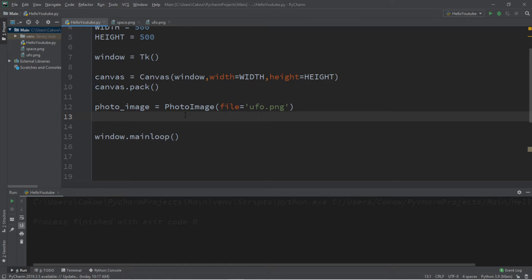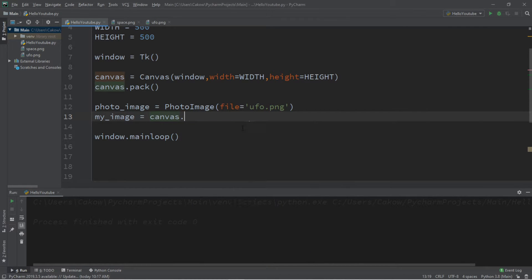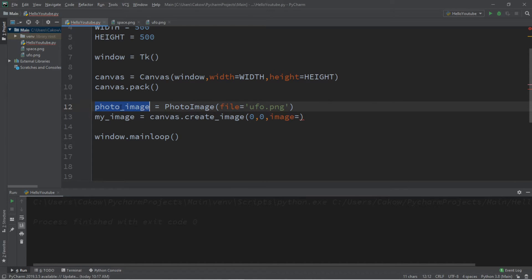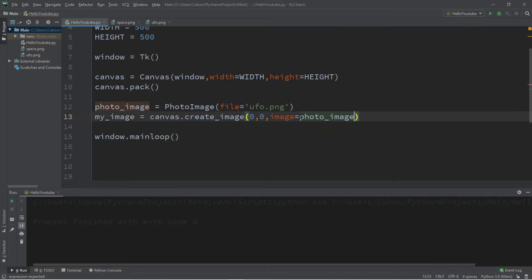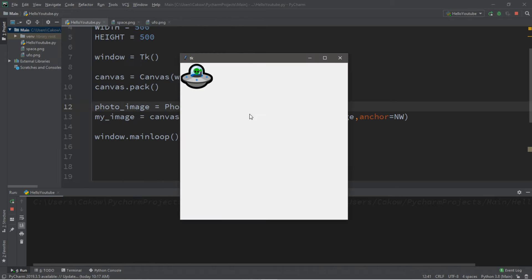Our next step is to take our photo image and add it to the canvas, giving it a unique name. I'll call this my_image, and we're going to use canvas.create_image(). There are a few arguments: we need coordinates for where we want this image to appear. For the top left corner that is x=0, y=0. We set the image argument equal to our photo_image, and we anchor it to the 'nw' (northwest) corner. We should now have our image on the canvas in the top left corner.